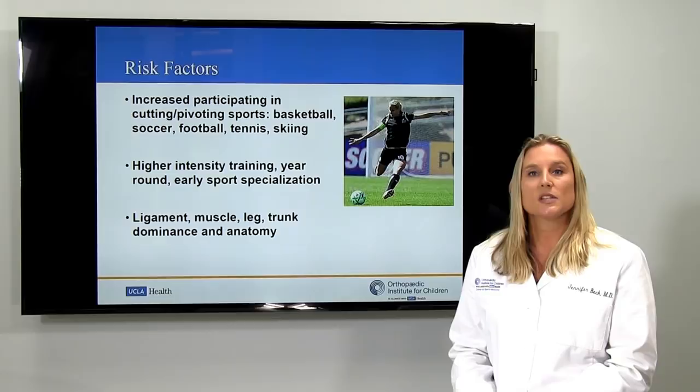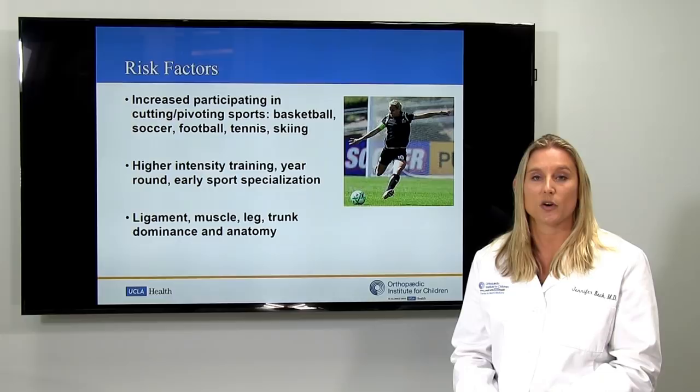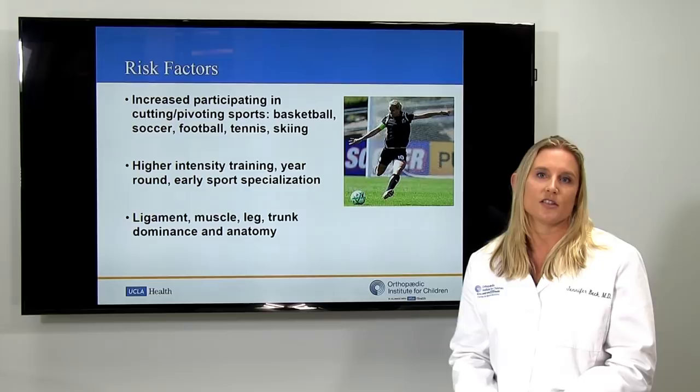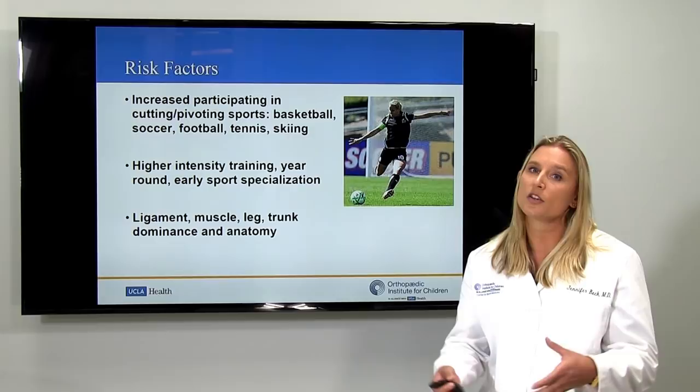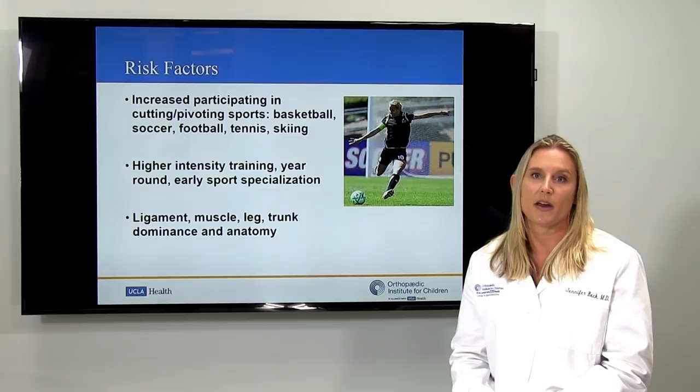This is a big problem affecting a lot of patients and their families. Some of the risk factors we've identified: youth sports participation in cutting and pivoting sports is increasing. Here in Southern California, that's commonly soccer, tennis, volleyball, football, and skiing. We also know that athletes, even starting at very young ages, are getting into intense training cycles with multiple coaches and multiple teams. Studies show this increase in sports participation is increasing the rate of these injuries.